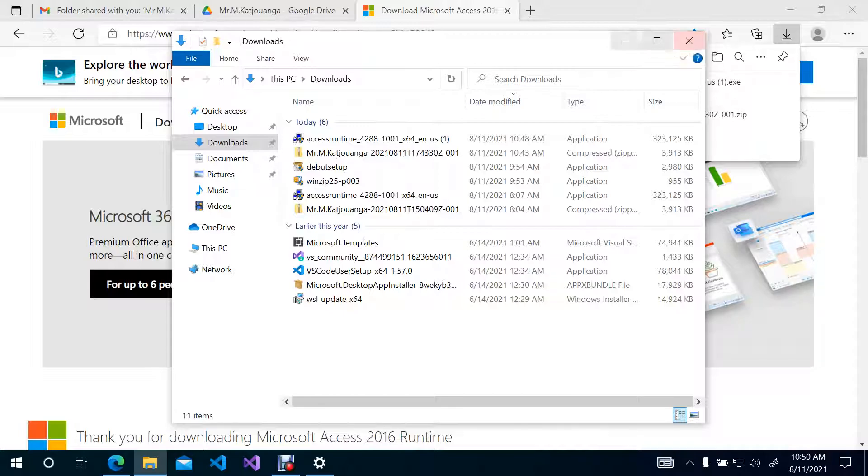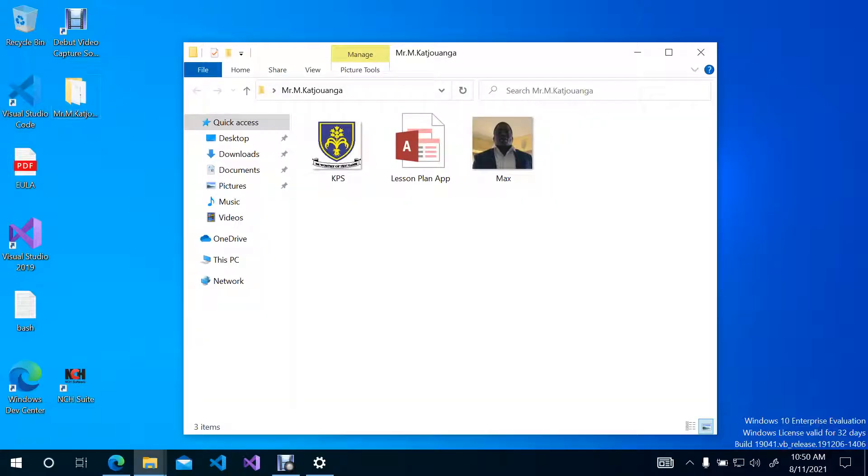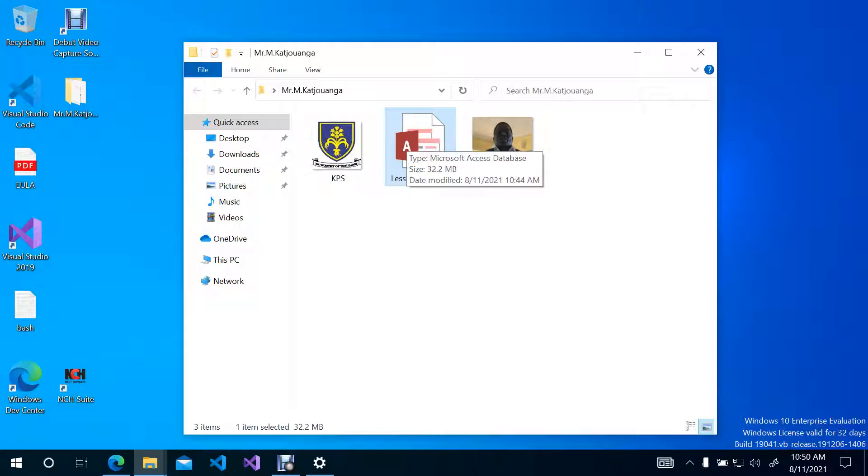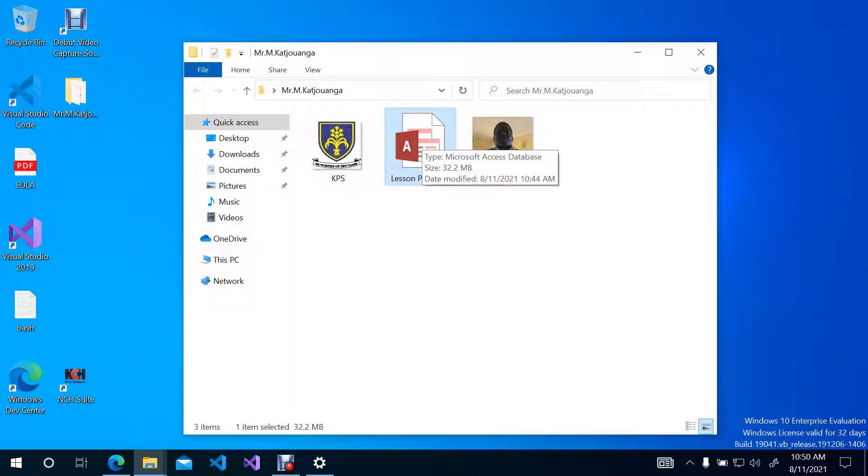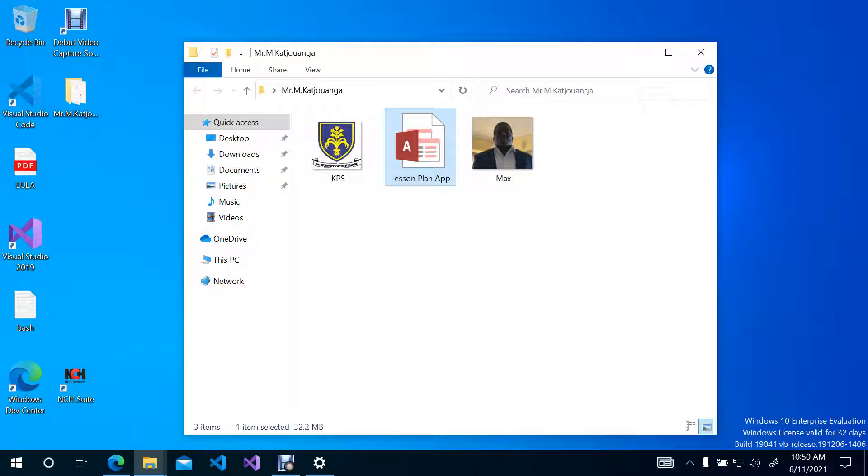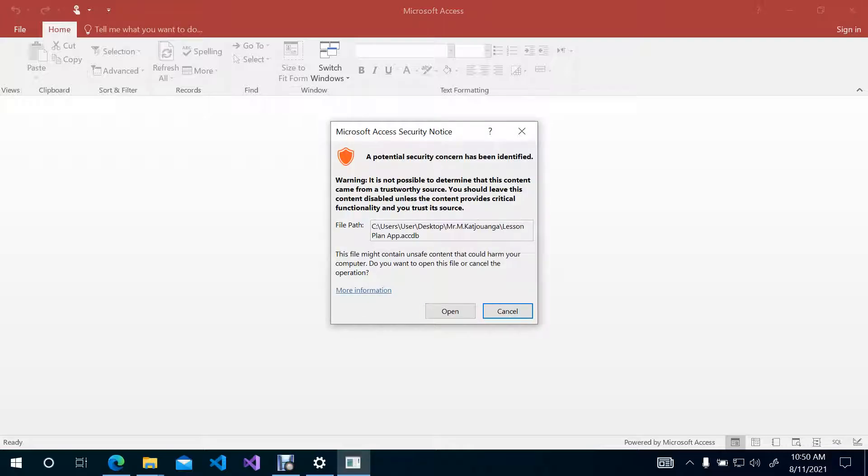And then go to the folder again, which is on your desktop. So now when you open it up, you will see now that the application is now having an icon. This is now the application that has been used to, that has been installed, Access Runtime, which we are now going to apply on this application that has been created for you. So now when you click on Lesson Plan app, then it opens up.